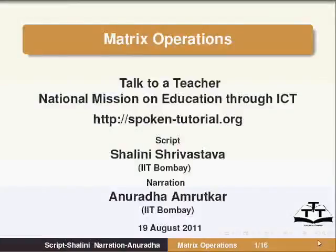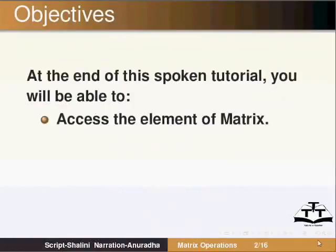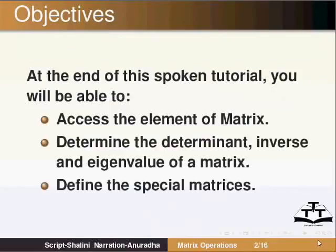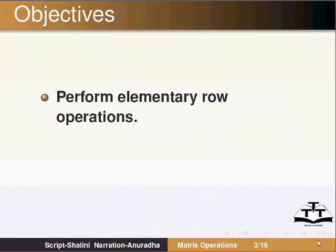Welcome to the Spoken Tutorial on Matrix Operations. At the end of this tutorial, you will be able to access the elements of a matrix, determine the determinant, inverse and eigenvalues of a matrix, define special matrices, perform elementary row operations, and solve the system of linear equations.